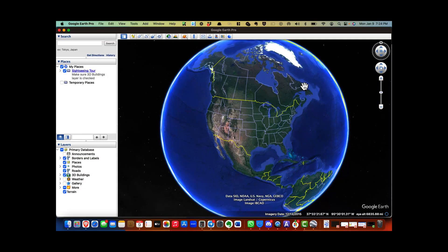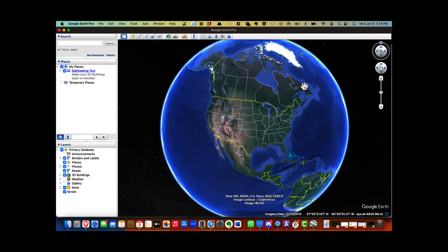You can get accurate parcel lines on Google Earth even with irregular properties. Google Earth is a wonderful free tool that lets you see your property in 3D, take pictures for marketing, and even create flyover videos. But first you need to add the parcel lines for your property.